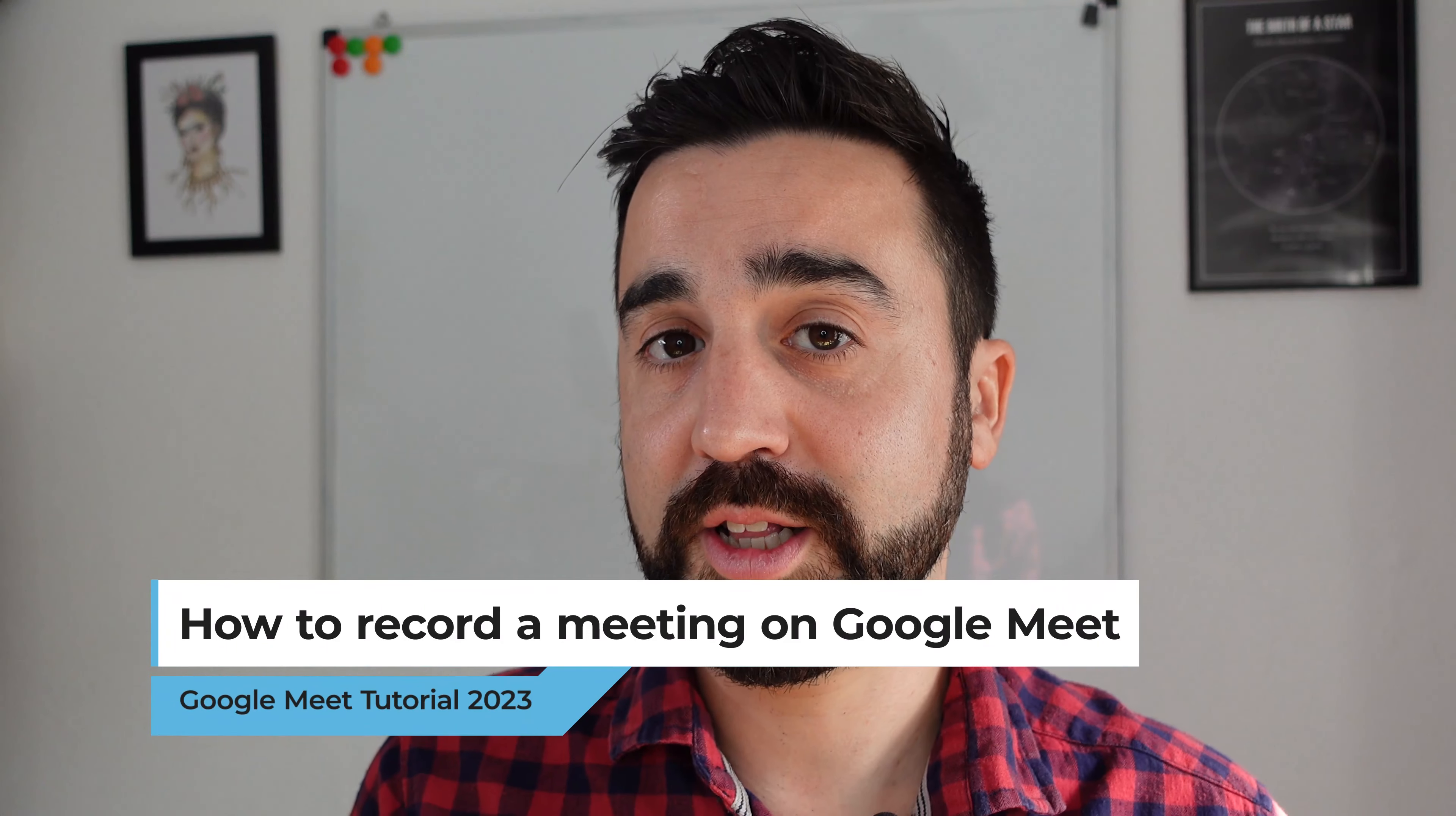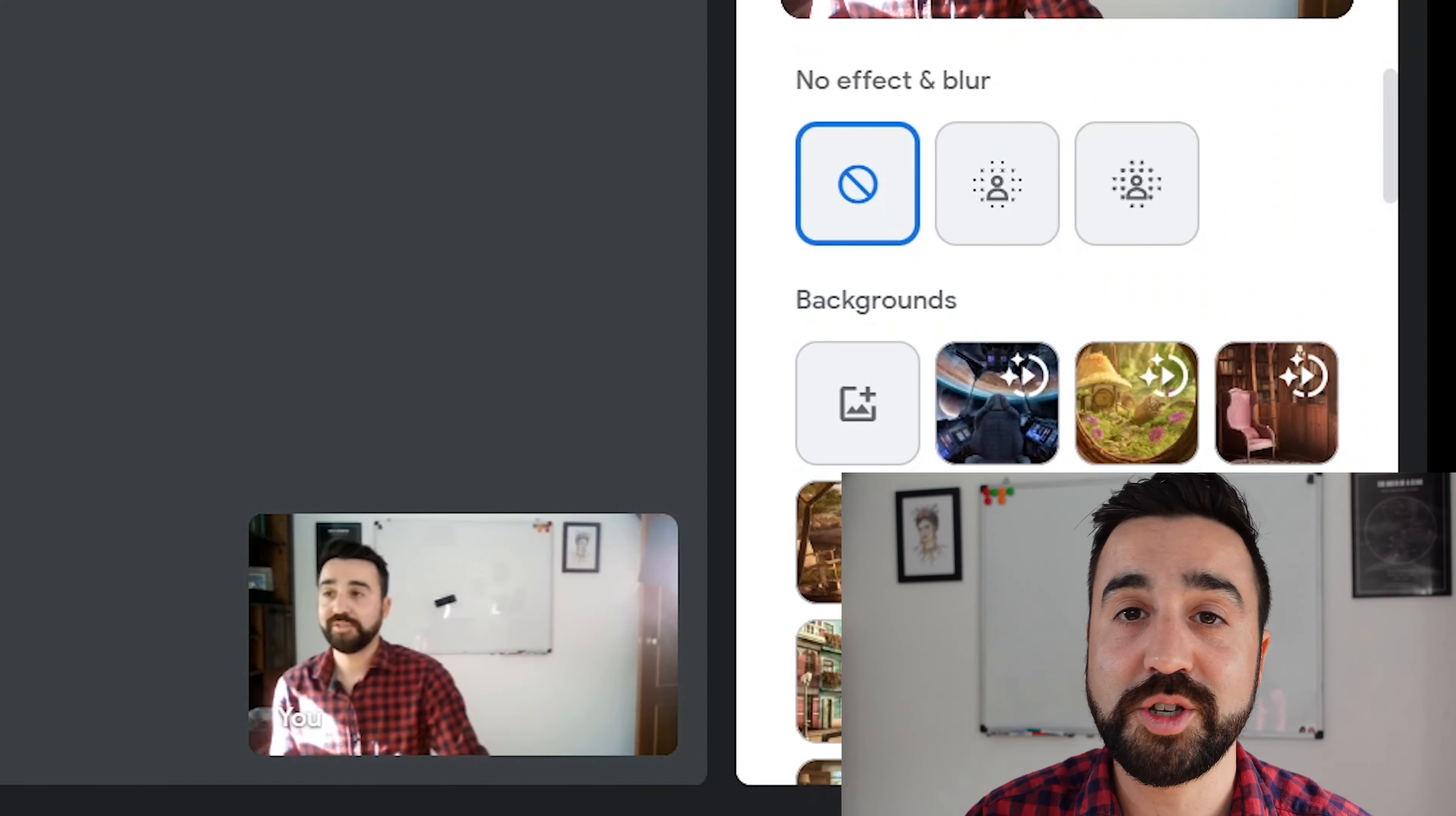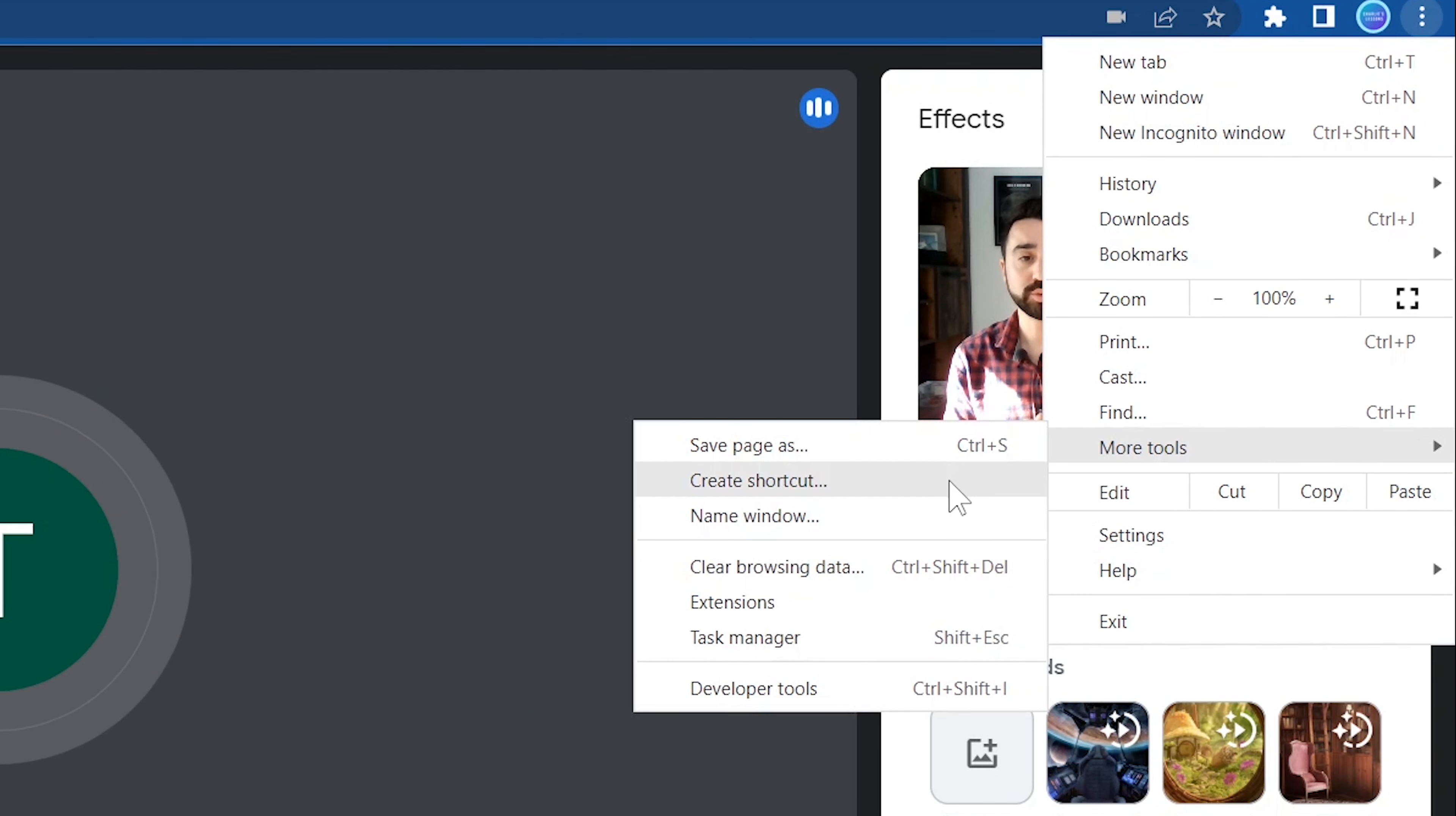If you have students that are absent for a class online and you'd like them to watch the class back, then there is an option to record the Google Meet meeting. Now currently the free Google Meet version does not have the option built in to record the meeting itself, so you're going to have to use an extension. Let me show you how you get access to those extensions. All we need to do is click on this little button here which says extensions. If you don't see this, then we can also go to the three dots right here, go to more tools, and go to extensions.